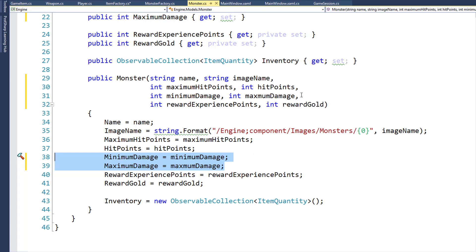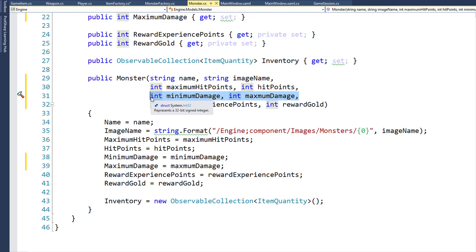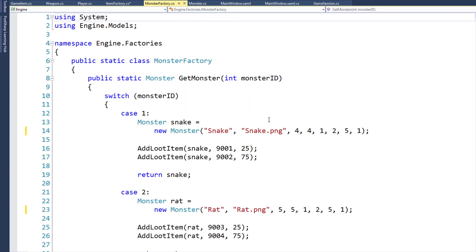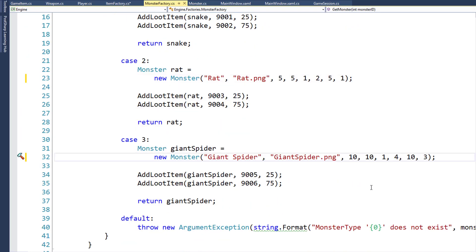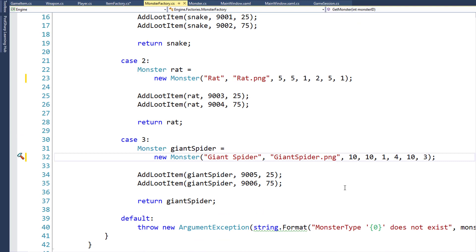Since we've changed the constructor parameters for the monster object, we need to go into the monster factory and pass in values for these parameters. In the monster factory, for all the monsters, I've added the minimum damage and maximum damage parameters, so when we create the monster object, we know how much damage a monster can do. Next we'll modify the user interface to display the combo box dropdown with all the player's weapons and have a button for the player to attack, modifying MainWindow.xaml and MainWindow.xaml.cs in the WPF UI project.